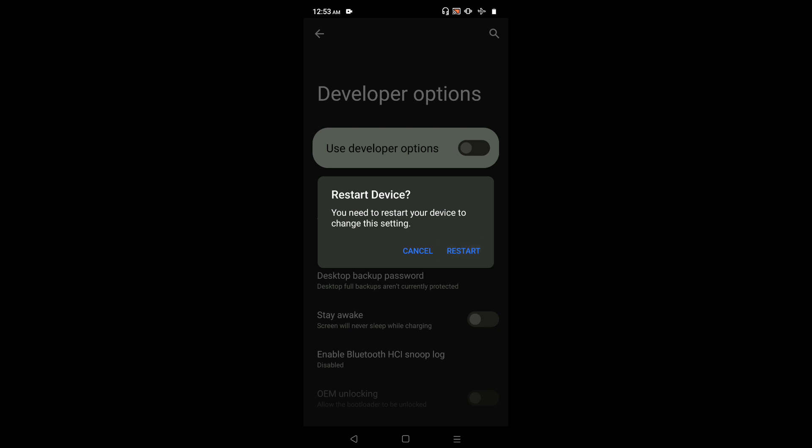This way we can enable or disable USB Debugging Mode and developer options. I hope you enjoyed this video. Please subscribe to my channel, like and share the video.